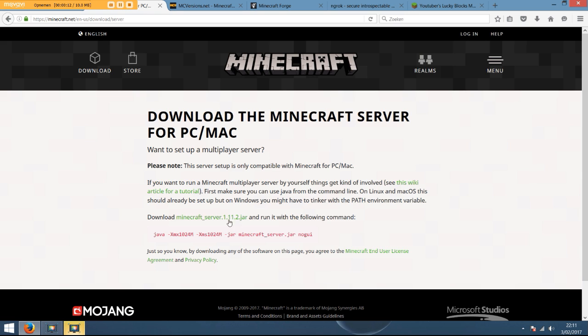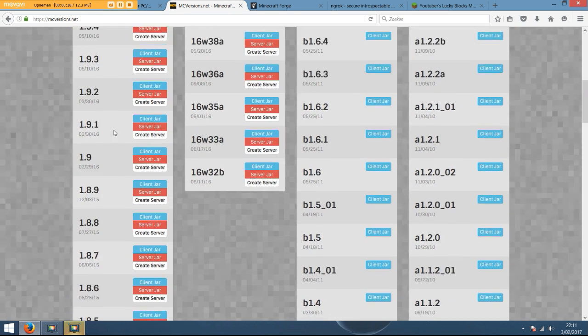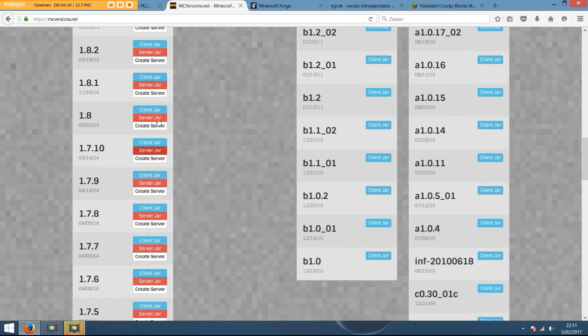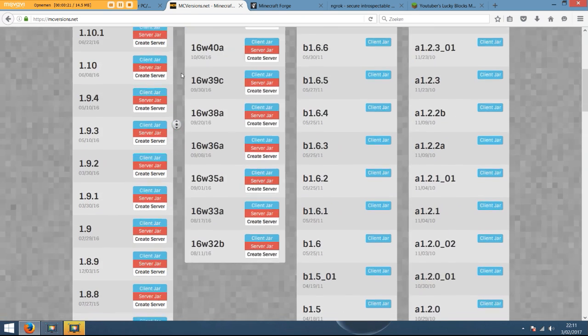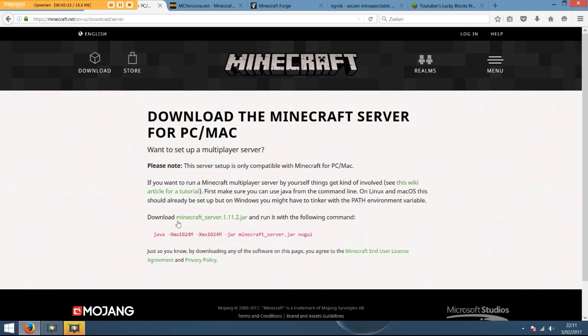I know it's version 1.11. If you want another version, click the second link and download any of these server jars. You need to be the jar file, it's really important, but I'm going to make a 1.11 because I'm on 1.11.